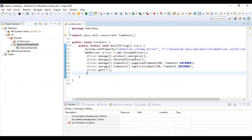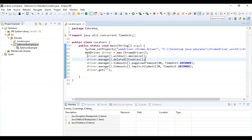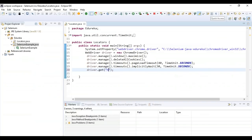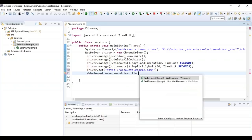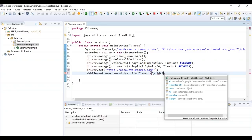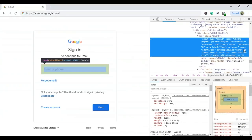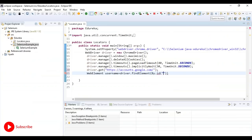I will open Eclipse and write a program. I have created a class called 'locators' and inside the main method I have launched my Chrome driver. Chrome driver is very important because it helps us launch Google Chrome and navigate to the output. I'm deleting all cookies, maximizing the window, and setting page load timeout and implicit wait. Using driver.get, I give the link of gmail.com. Next, I'll use the ID locator — I create a web element called 'userName' and use driver.findElement(By.id). The value of the ID is 'identifierId', so I copy and paste it inside the double quotes.